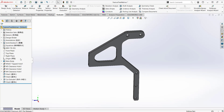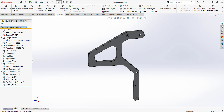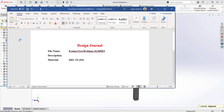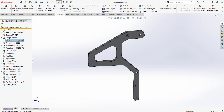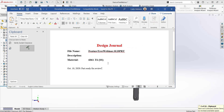The design binder allows us to save files directly into our part. There's a design journal included in all parts and assemblies — clicking on it opens the journal where you can type information about your part, such as a design log entry like 'Part ready for review.' Save and close, and that information remains in your document.